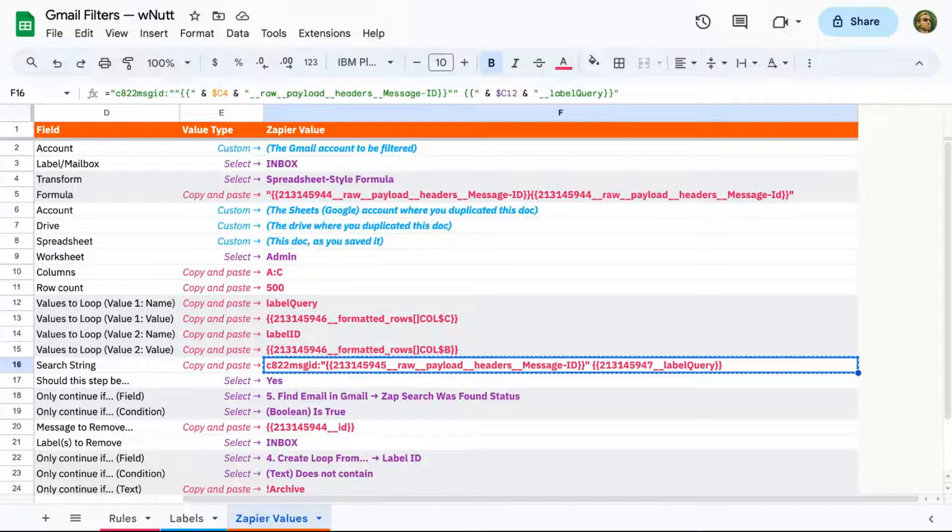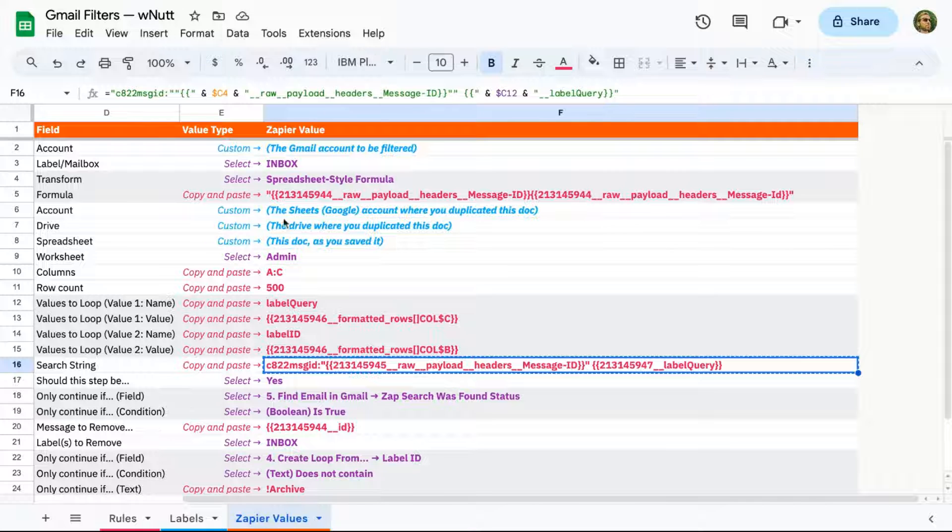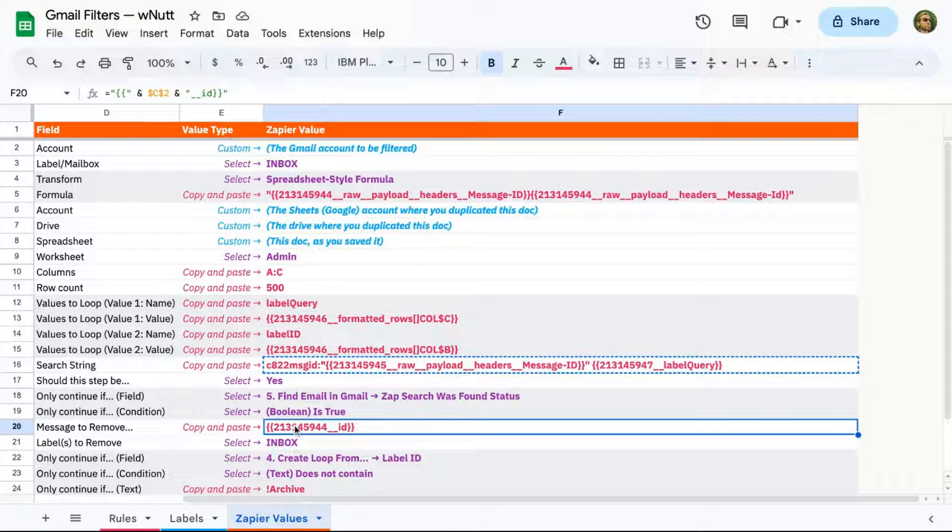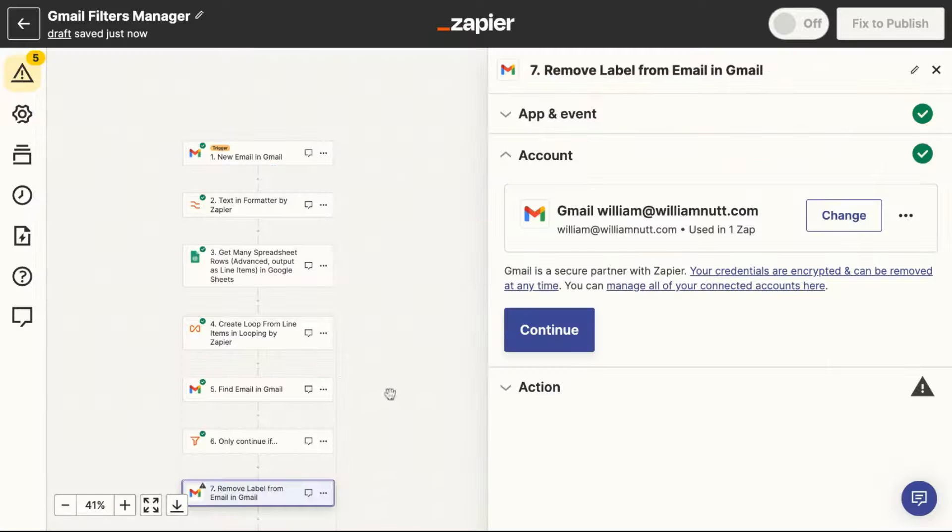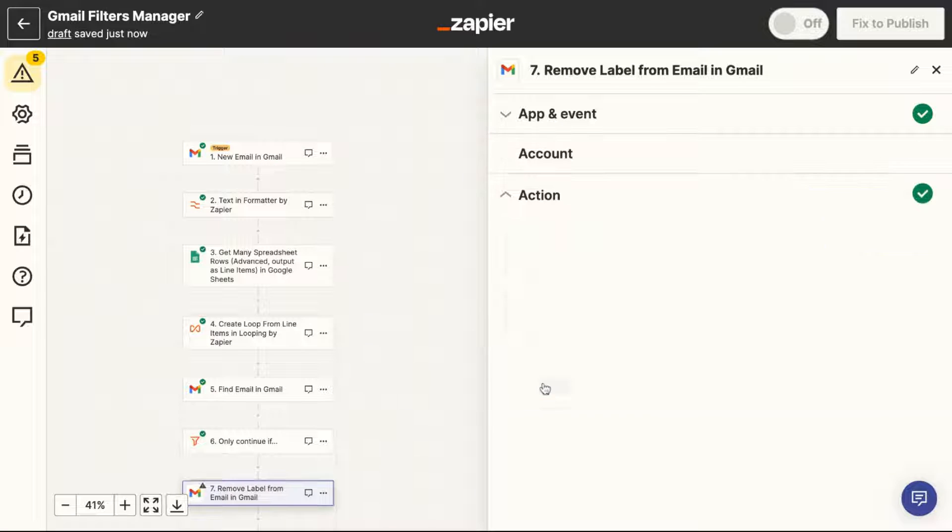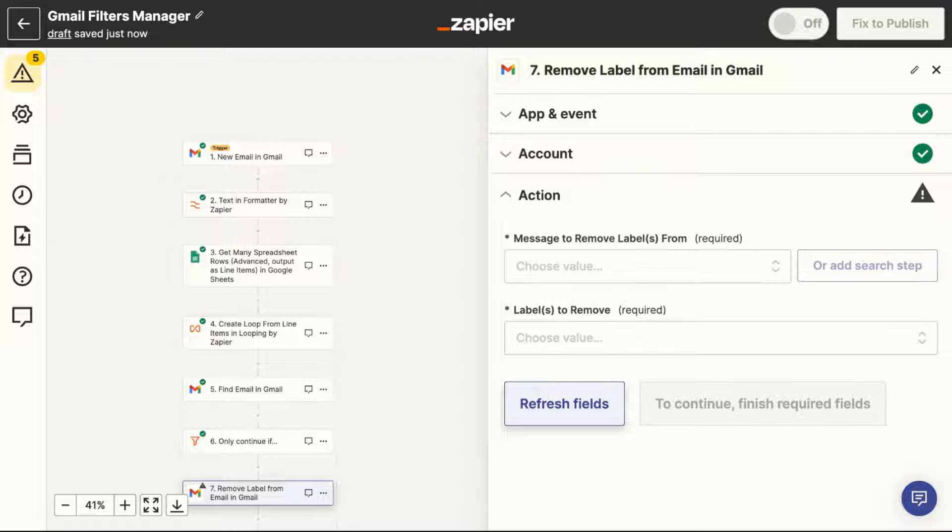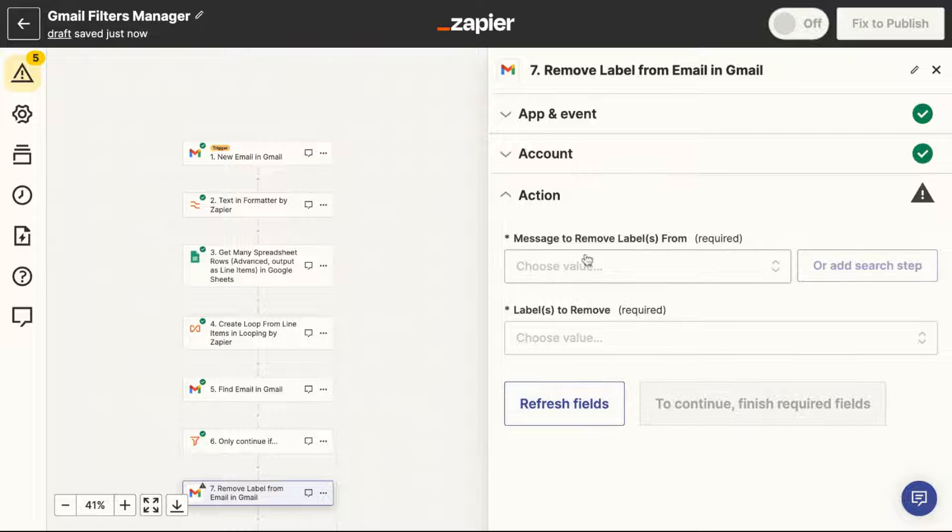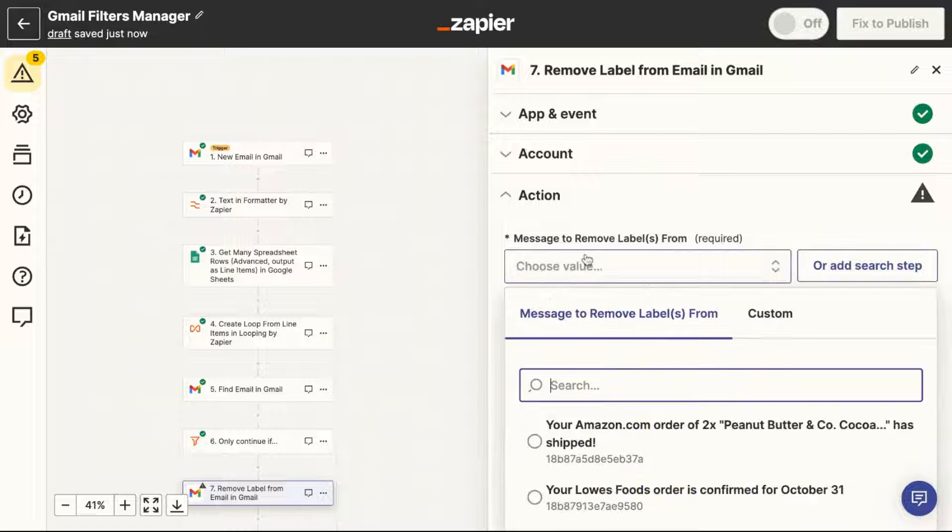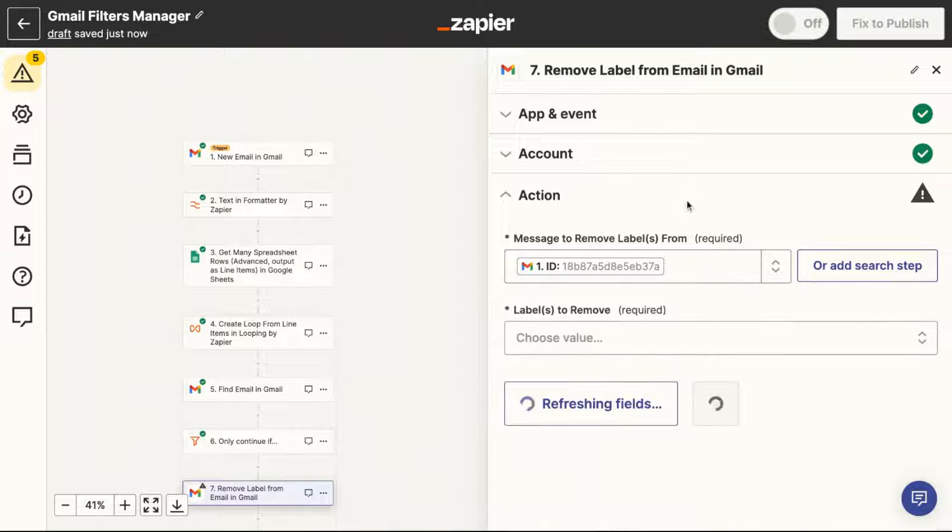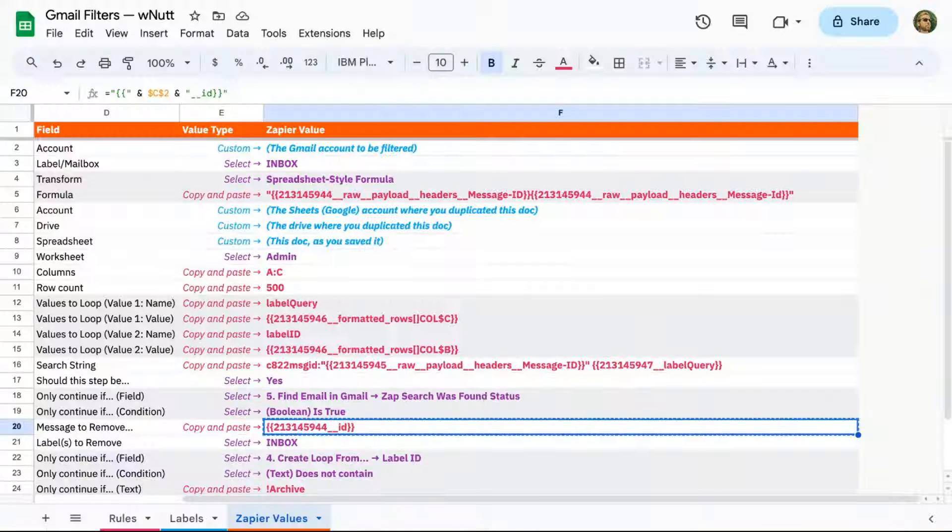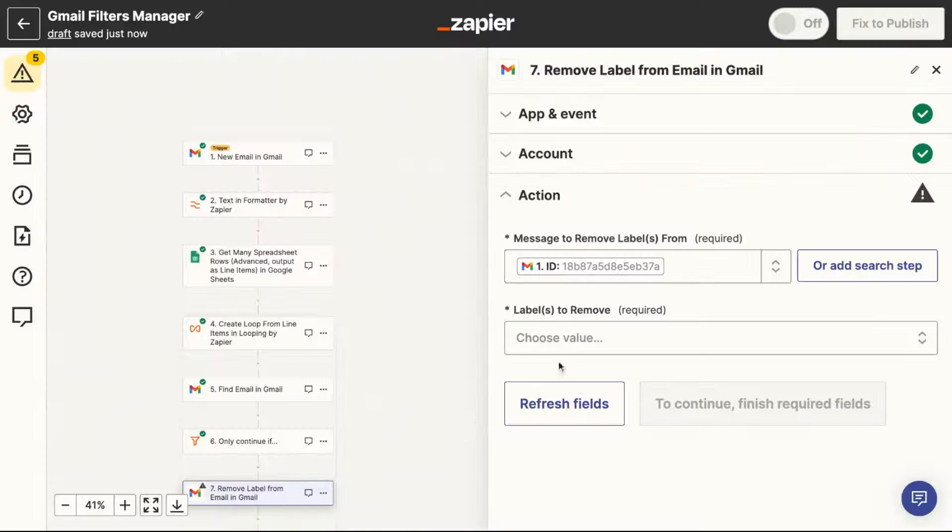I'll slow it down here for a quick explanation. For indicating the message to remove labels from, in order to paste the value from the Google Sheet, you may need to toggle over to custom. And that'll allow you to paste the value in the field above. And you may need to do that for the final step as well.